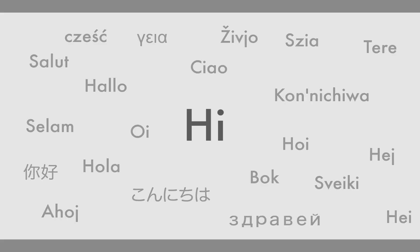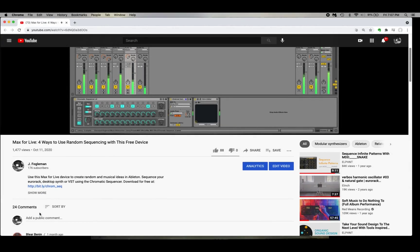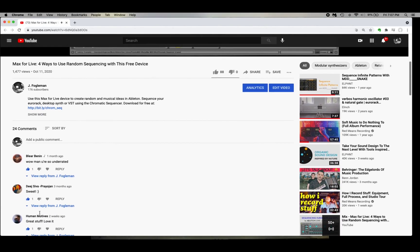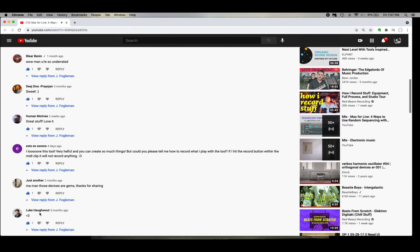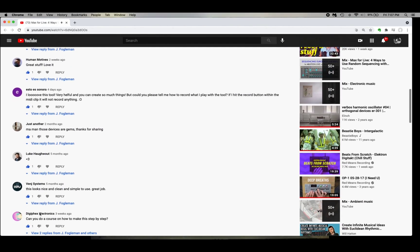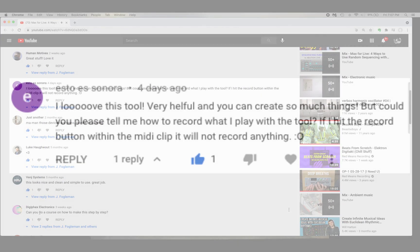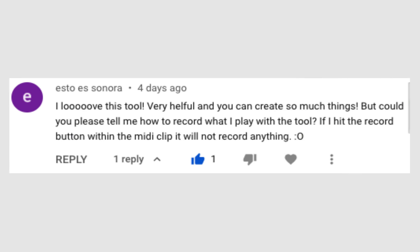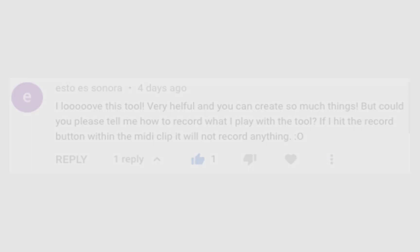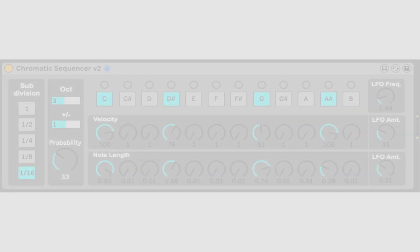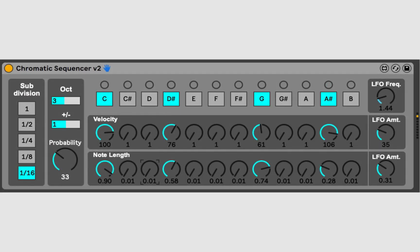Hi. I got a good question the other day in the comments of one of my YouTube videos about the Chromatic Sequencer. The comment was basically, really cool device, but how do you record what you make with it as either a MIDI or an audio clip? It's a really good question, but before I answer it, a few details about what the Chromatic Sequencer is and what it isn't.